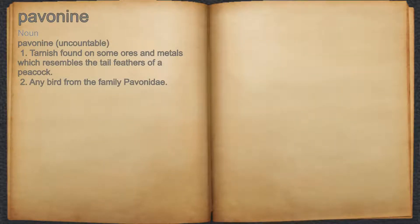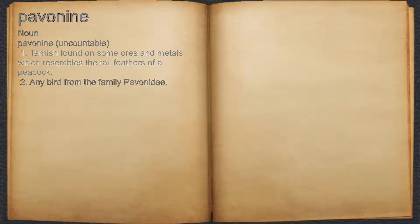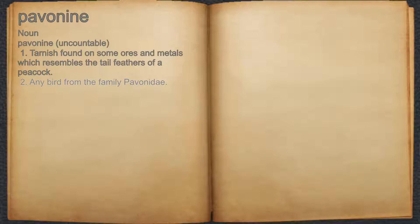Pavonine. Noun. 1. Tarnish found on some ores and metals which resembles the tail feathers of a peacock. 2. Any bird from the family Pavanidae.